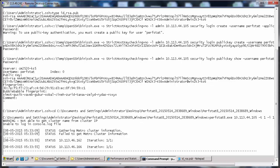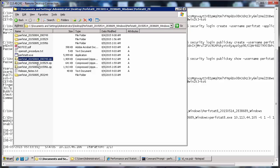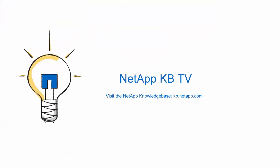Once completed you will be able to see the perfstat in the form of a zip file in the location where we have perfstat installed. As you can see there are three perfstats created. We hope you find this video helpful. Please subscribe to NetApp KBTV for more knowledge based videos. Thanks for watching.